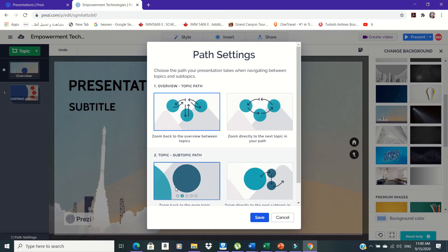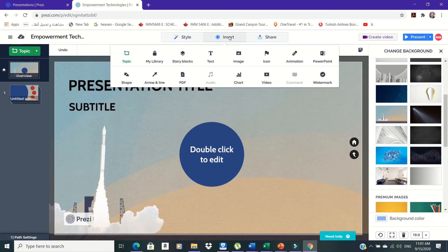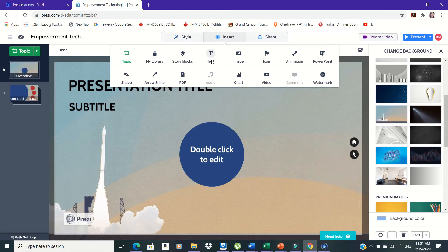In adding contents, select Insert tab at the top of the worksheet and select the different tools depending on your needs such as text, image, animation, shape, arrow and line, audio, chart, video and others.